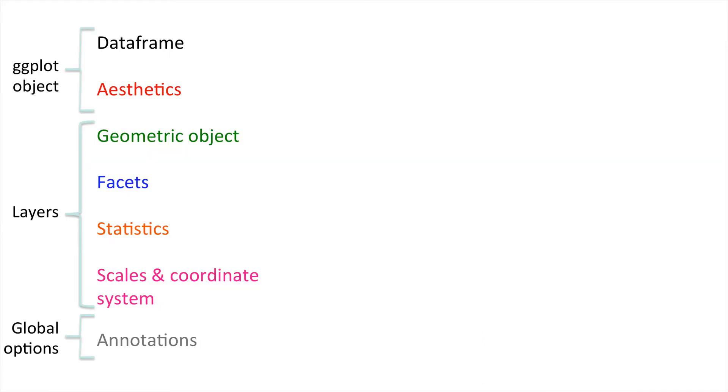Initially there seems to be a lot going on when you produce a ggplot, but it's quite simple when you break it down into the small properties such as the ggplot object, the layers that you add to this object, and then the global options that you can change. For more information on the specifics of these individual components, please see our other videos on creating box plots and scatter plots using the ggplot2 package.